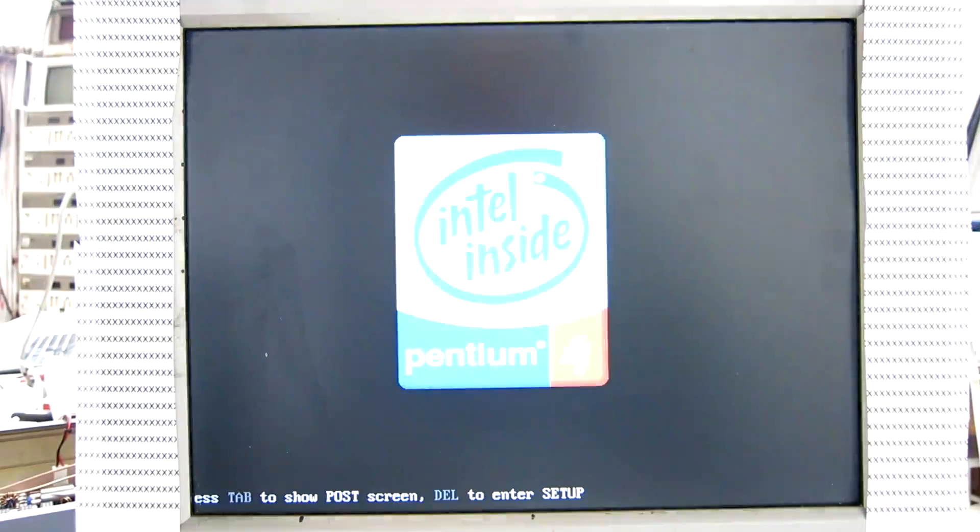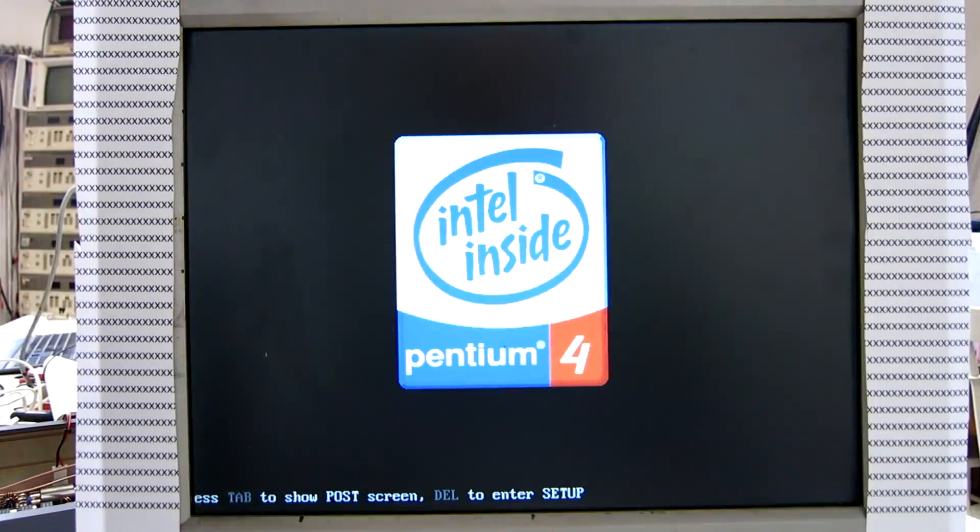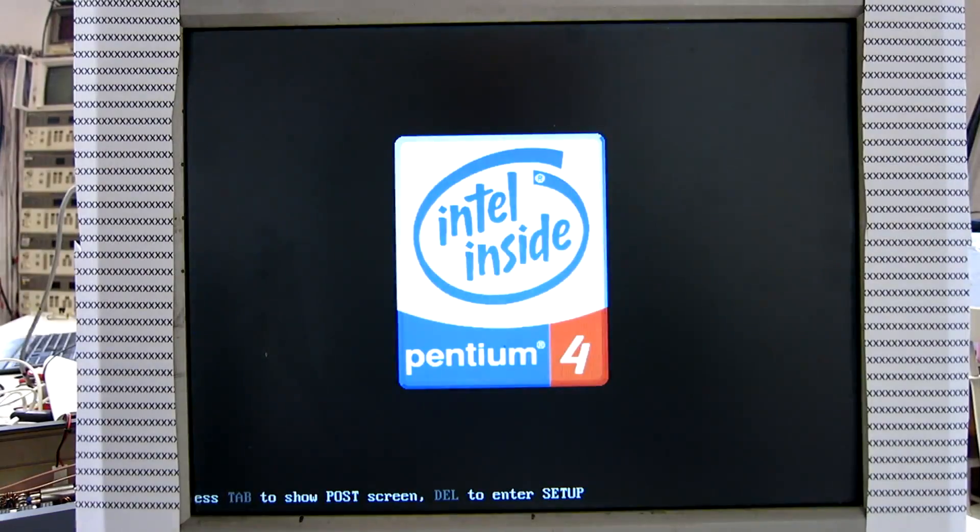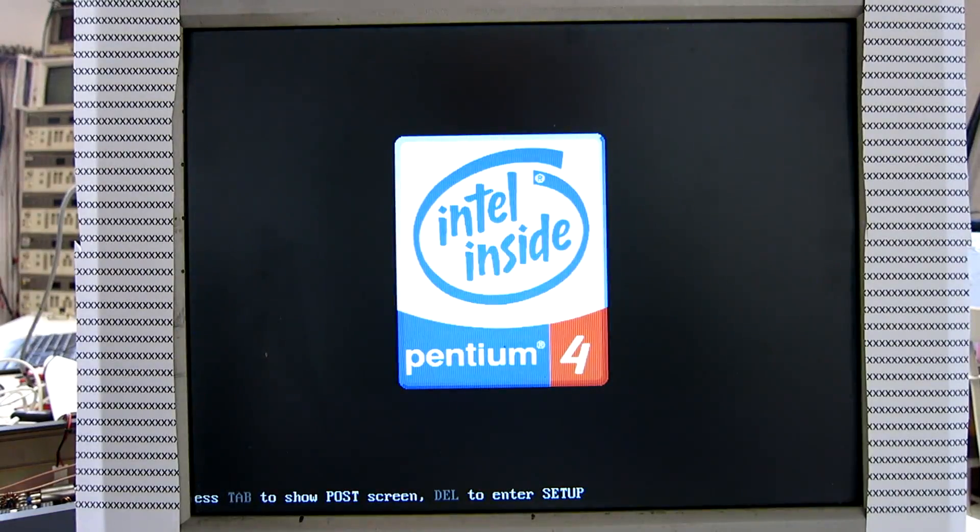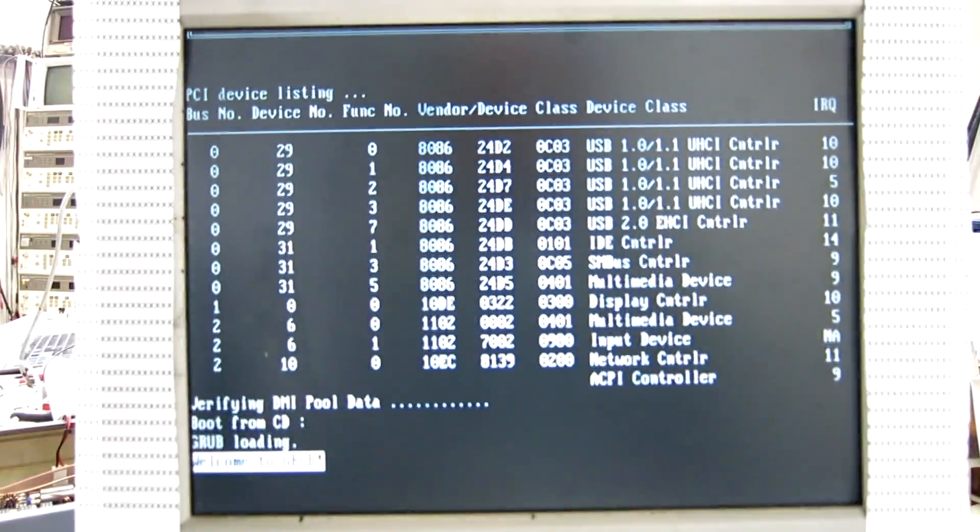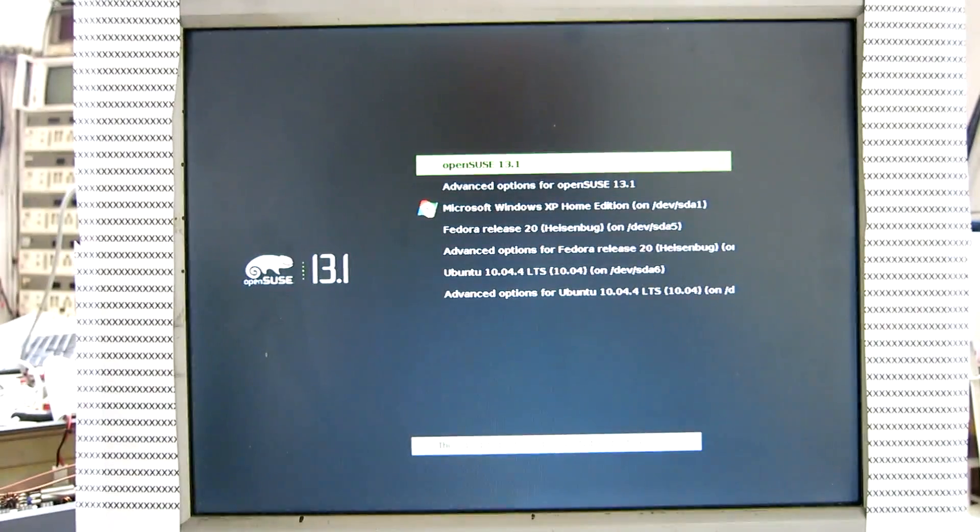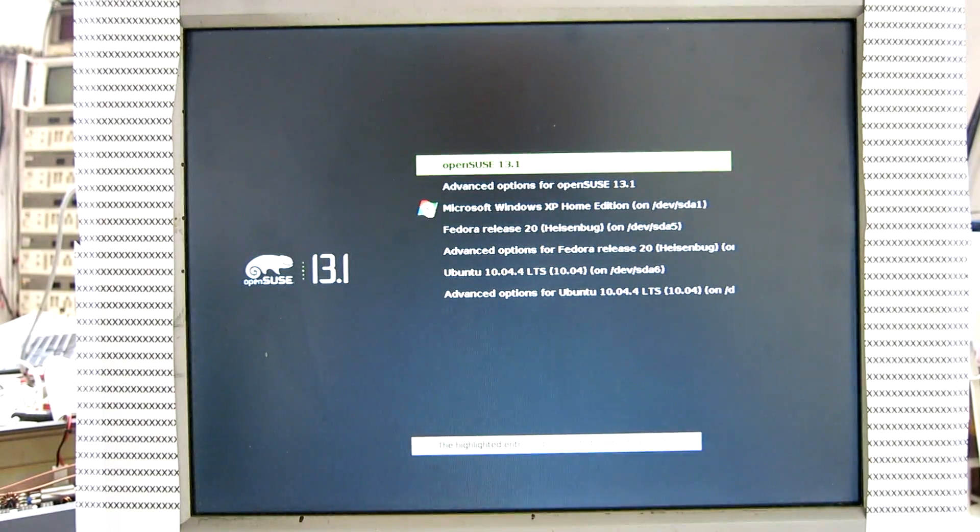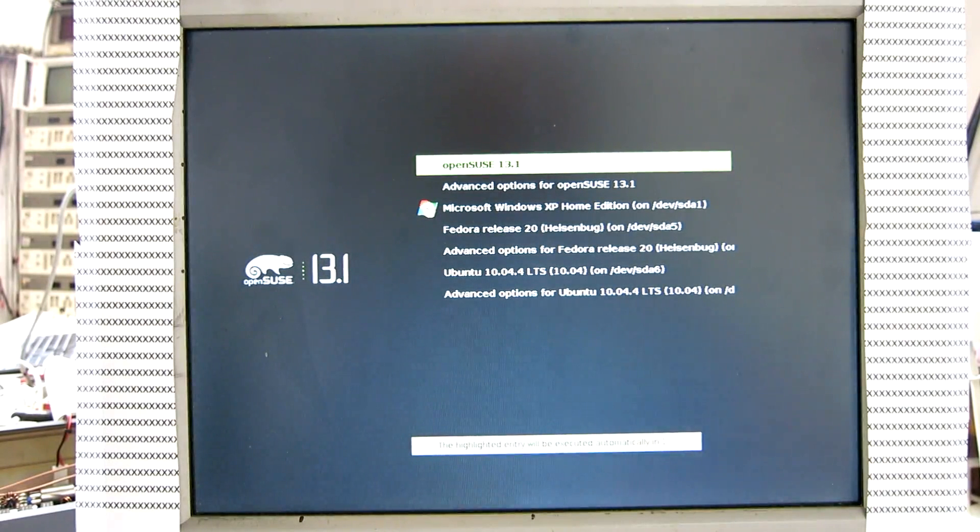This is a Pentium 4 computer. There are many operating systems on it, and one of them is OpenSUSE 13.1, and I will install Linrud here.